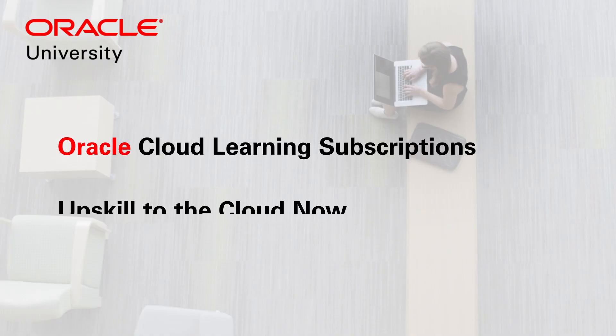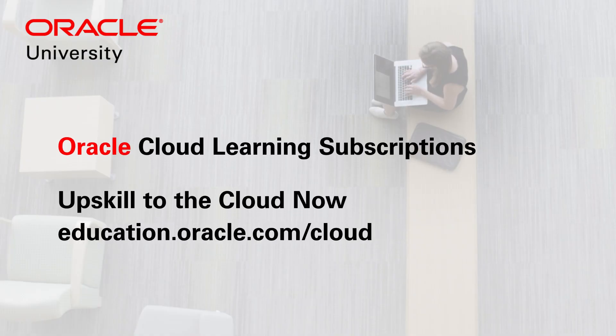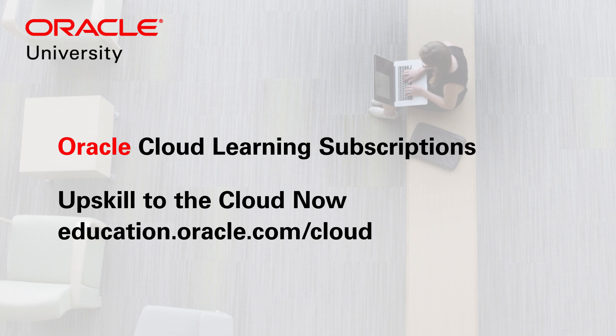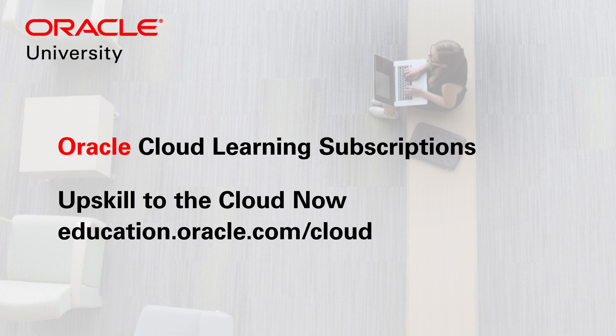Learn more about Oracle Cloud Learning Subscriptions by calling your Oracle Education Representative, or by visiting education.oracle.com/cloud. Thank you.